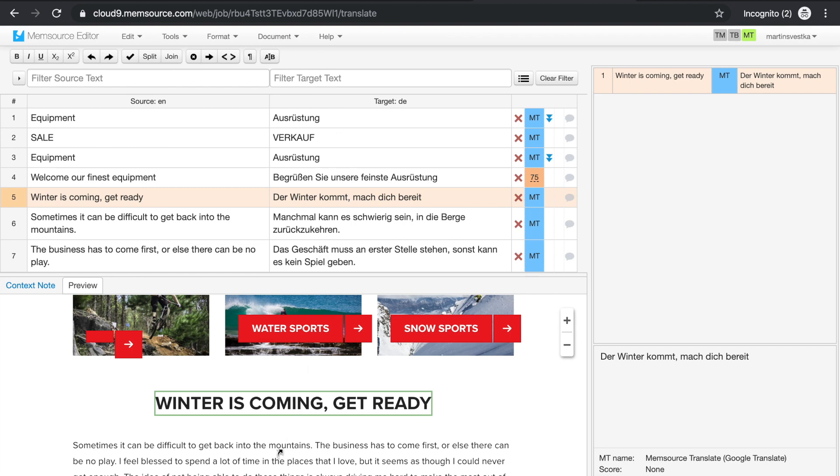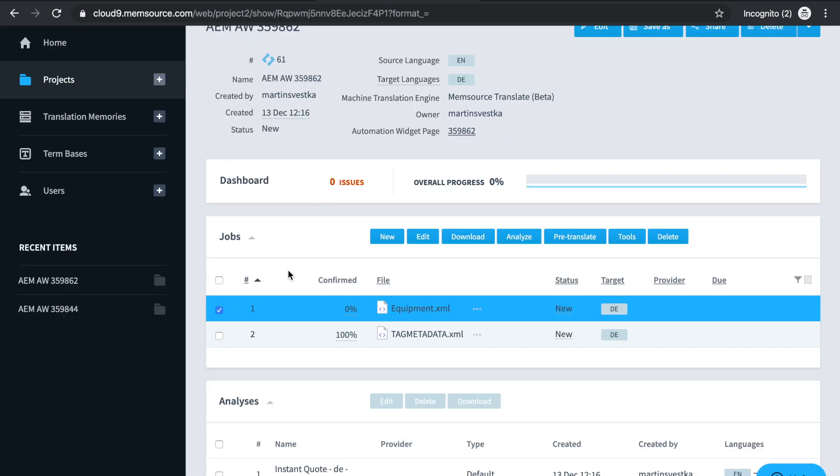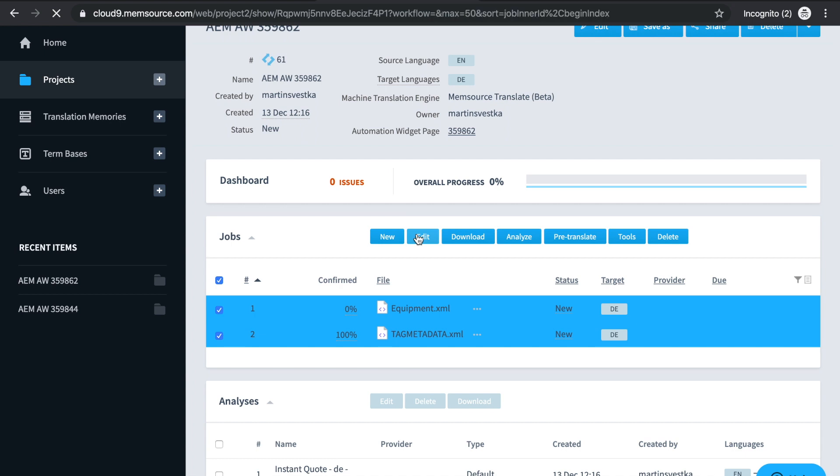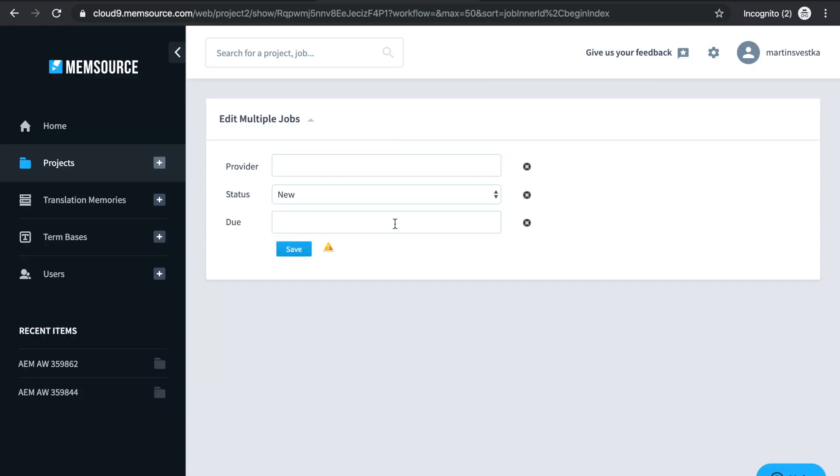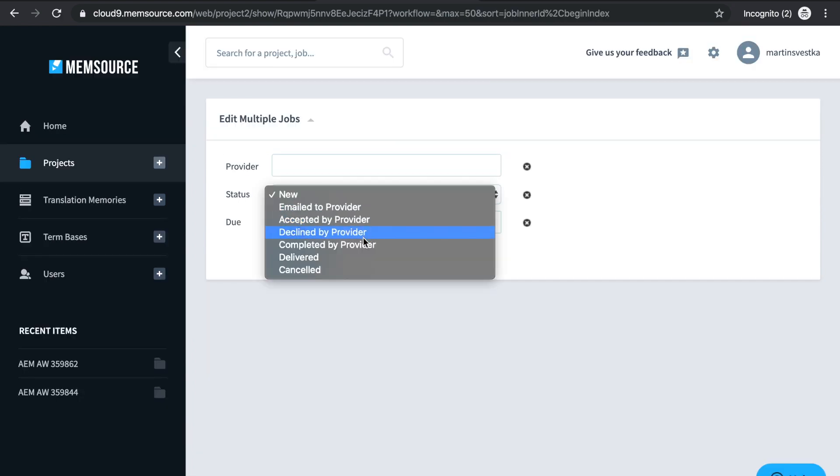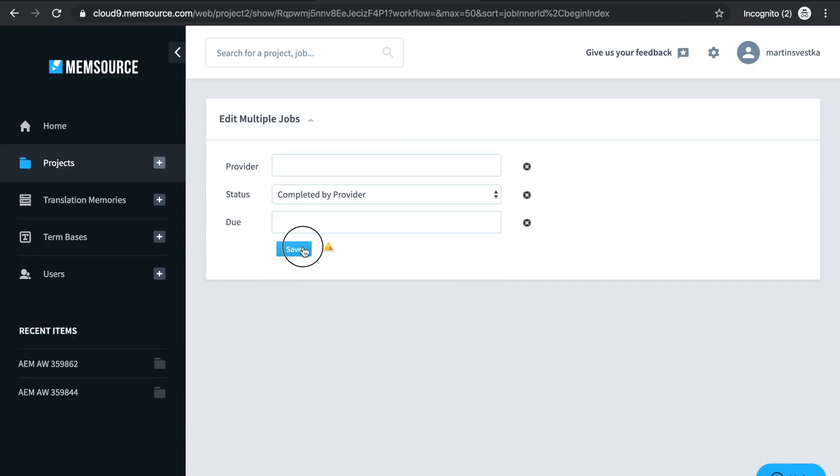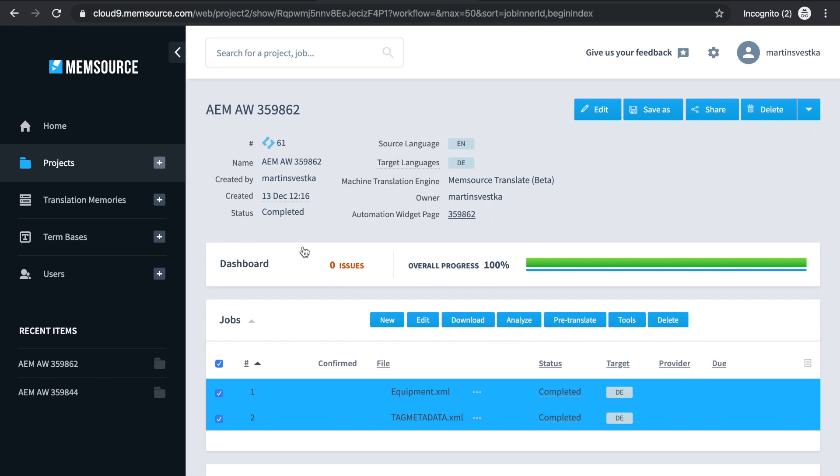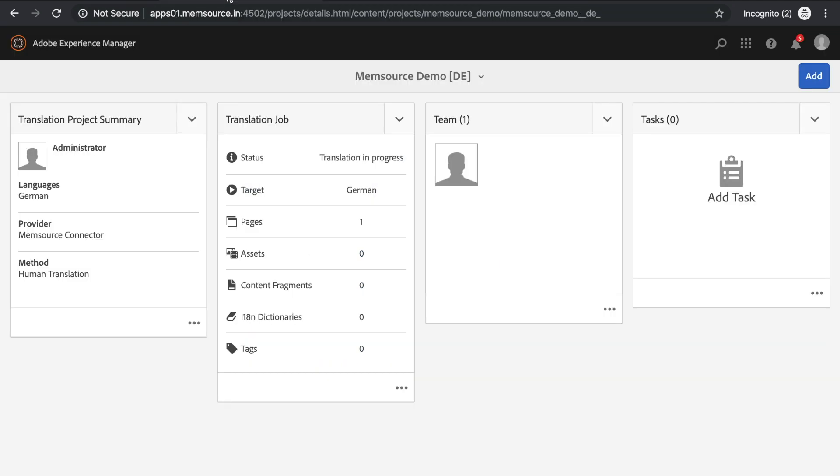Once the translation is done, select all the jobs in the project and change the status to Complete using the Edit button. The translated content will then be automatically sent to AEM. This may take a couple minutes.